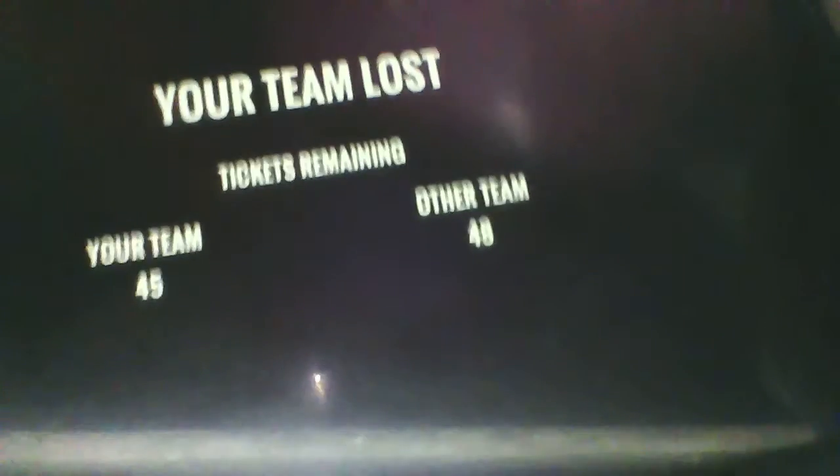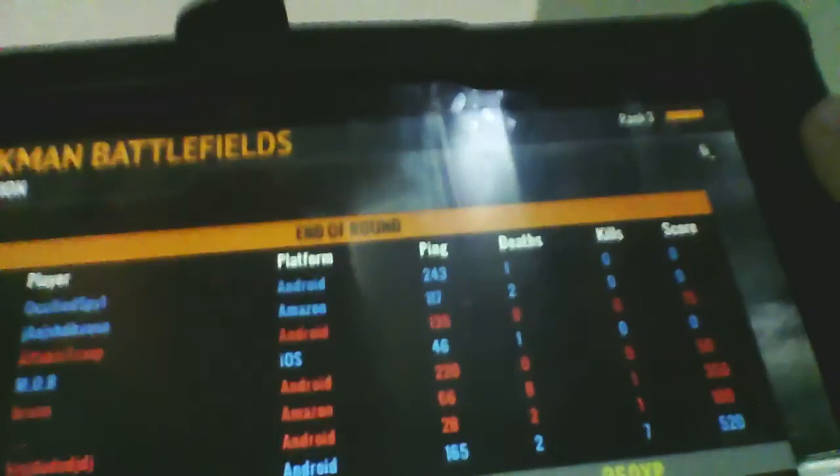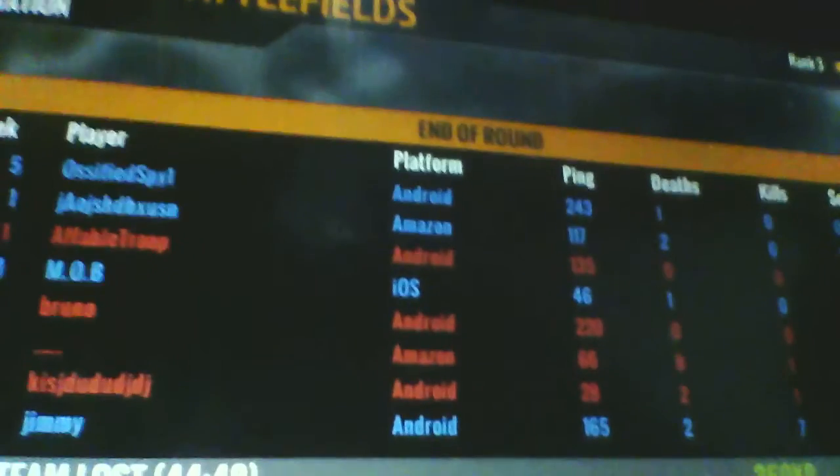So that's the end of the round. If you want more, if you want to see more Stickman Battlefields, leave in the comments. You do. Bye.